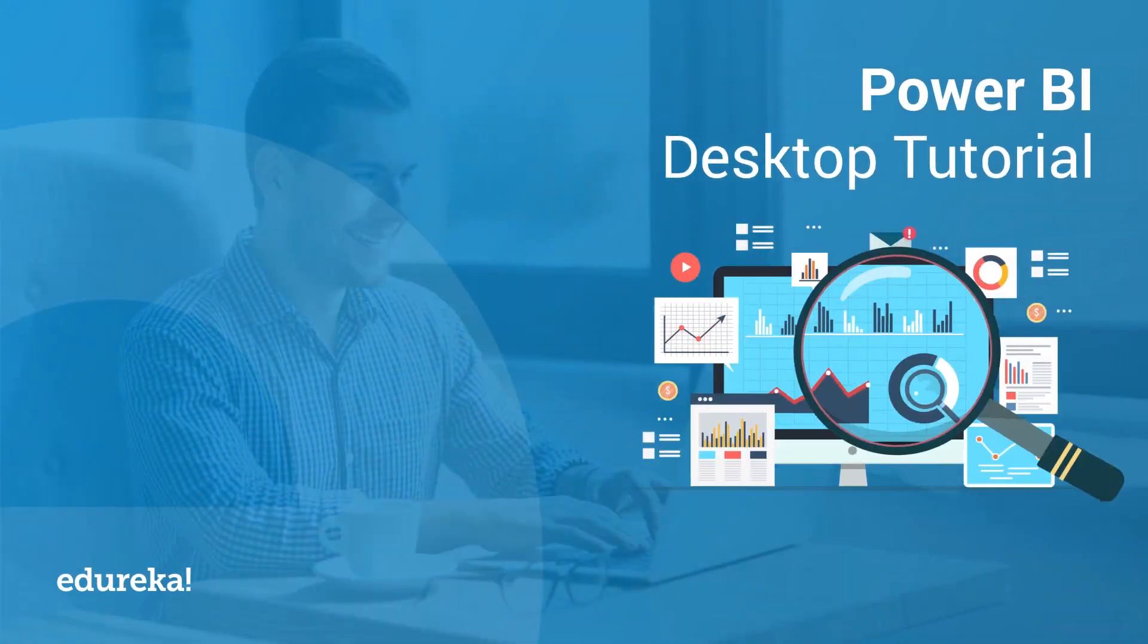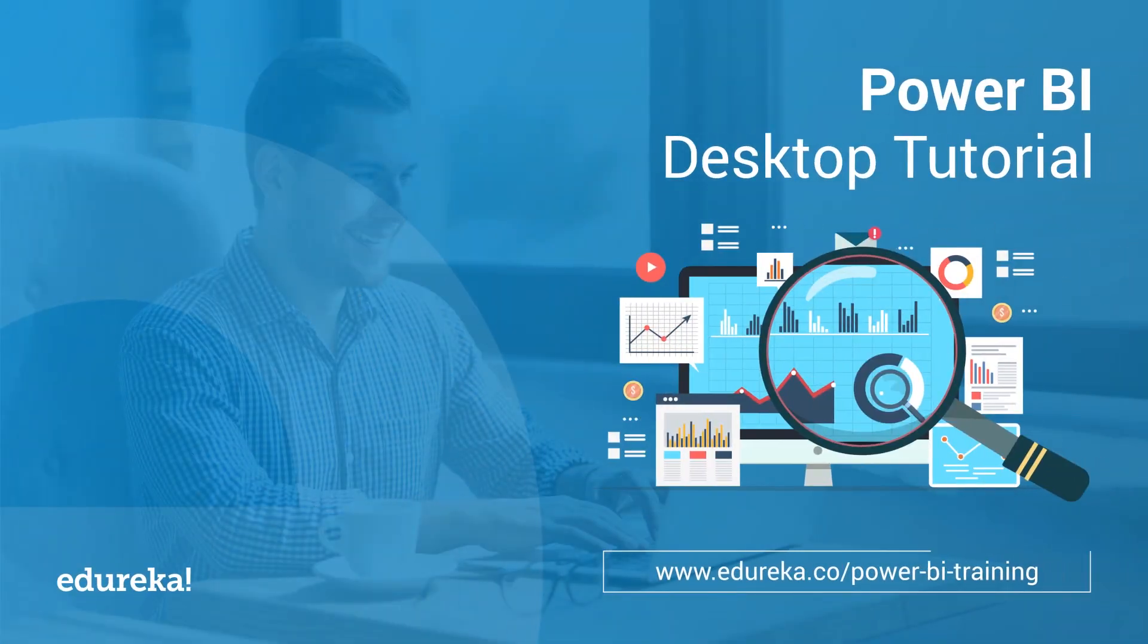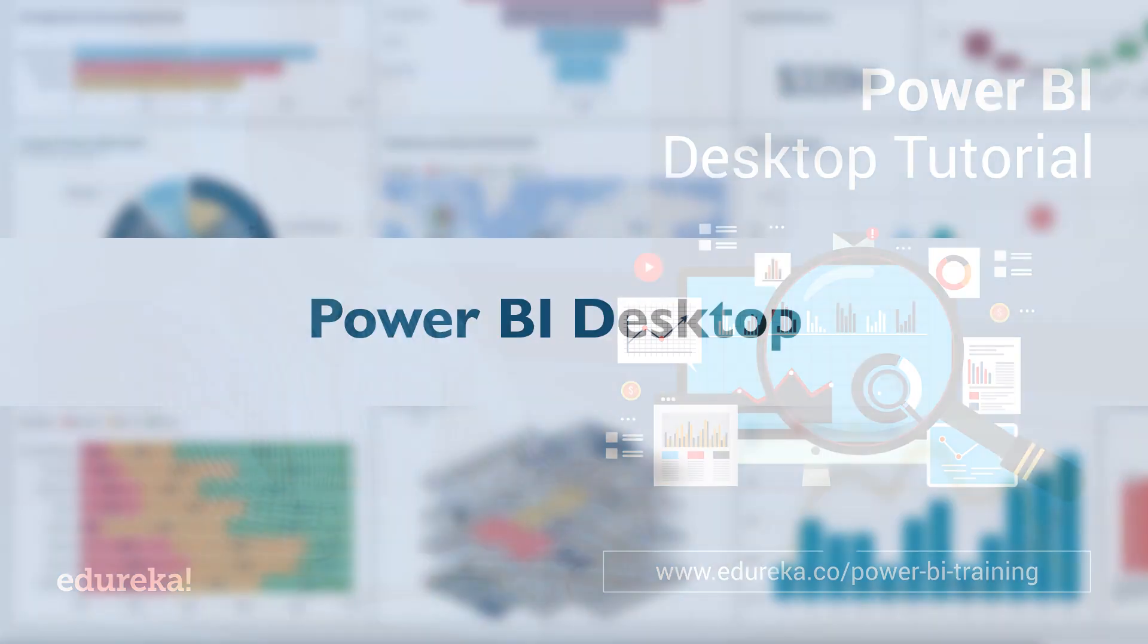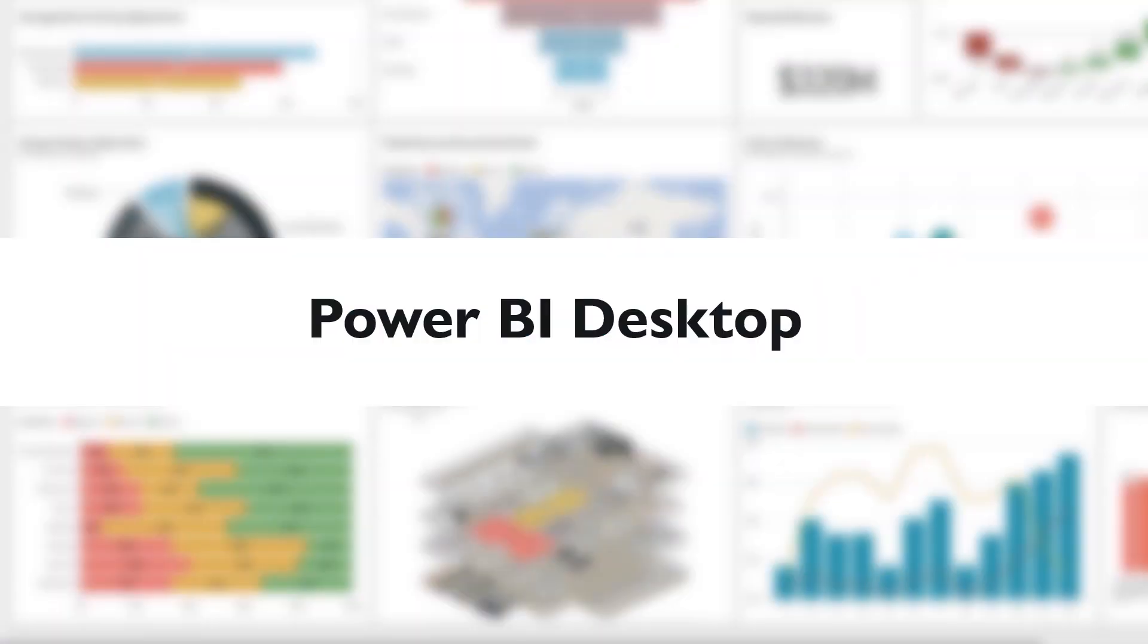We live in the times of ever-expanding data, and when there's data, there's analytics on top of it. Hello all, this is Upasana from Edureka, and I'll be taking you through the Power BI Desktop.